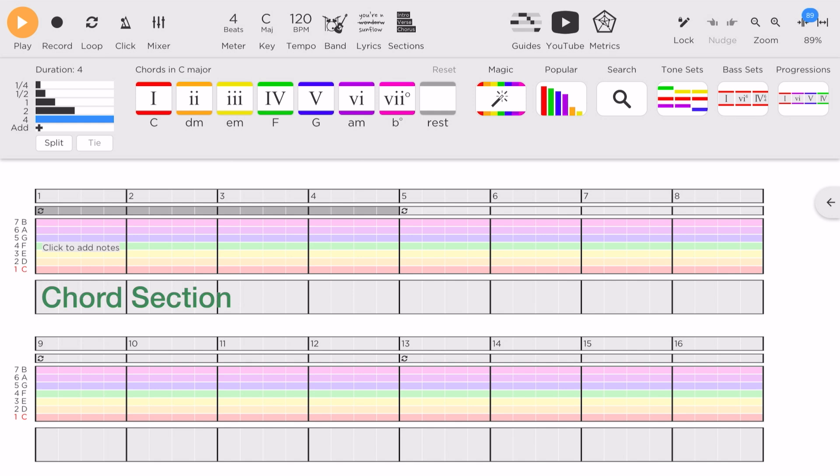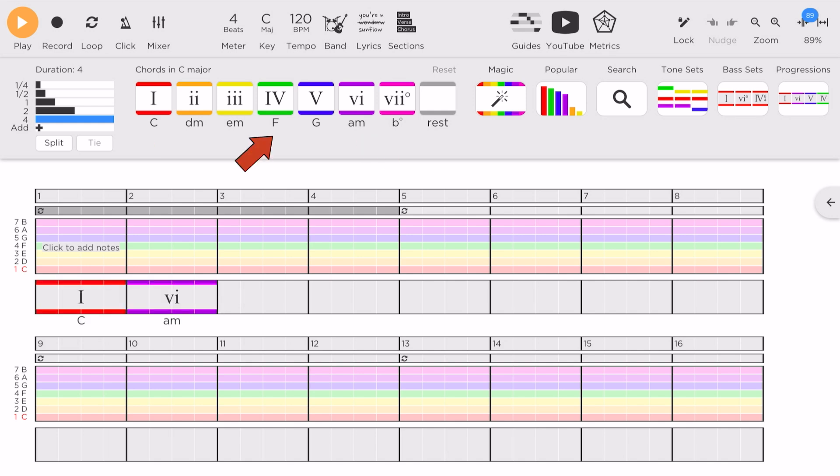So let's go to the chord section and tap in 1, 6, 4, 5. And let's do it twice.